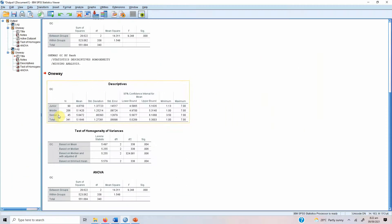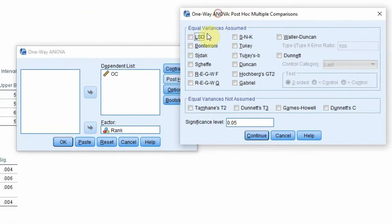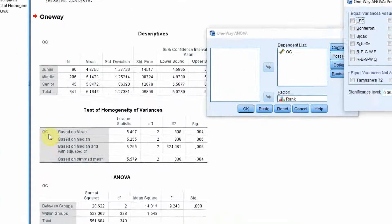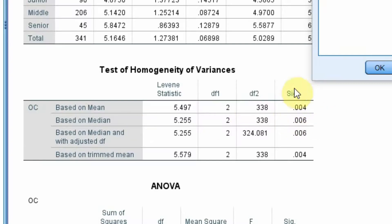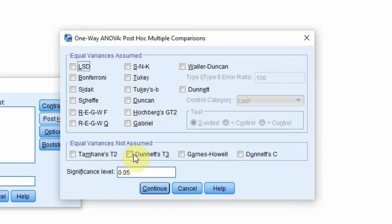To determine specifically whether differences exist between junior and middle, junior and senior, or middle and senior, we run post hoc comparisons. When choosing the post hoc test, we must decide between equal variances assumed or not assumed. Since our Levene test was significant, equal variances across groups are not assumed — we fail to have homogeneity of variance.